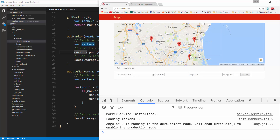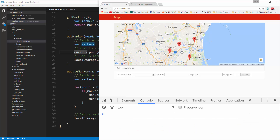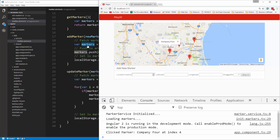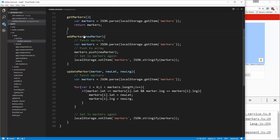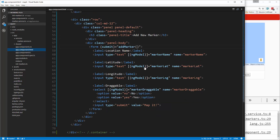We can now update markers — if we move it back and reload, it stays in the new position. The next thing we want to do is be able to delete these. We're going to add a delete link inside of the info window, so let's go to our app component HTML.